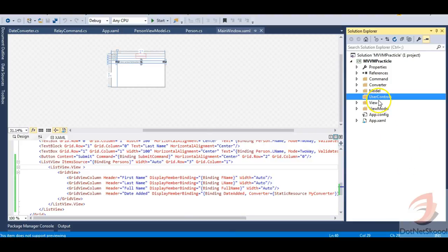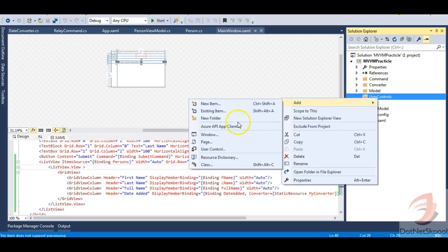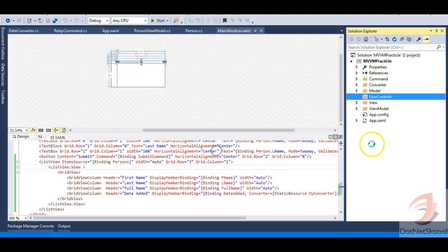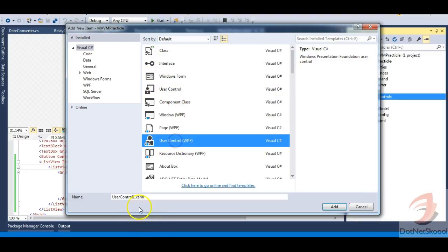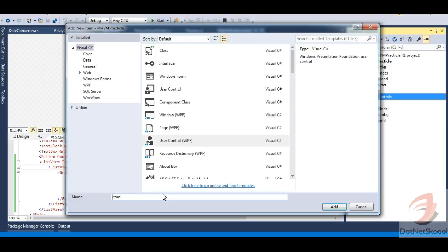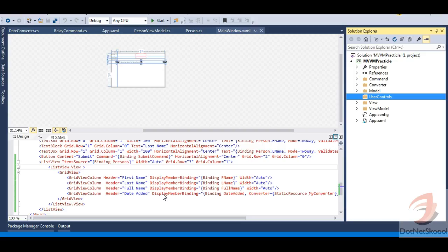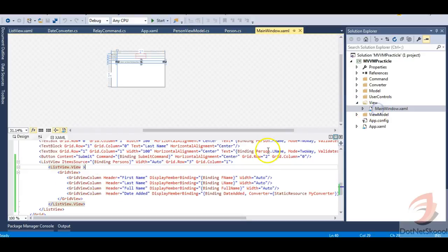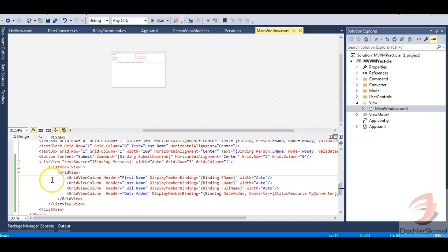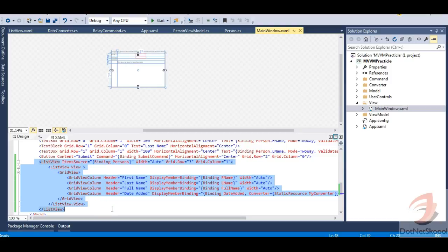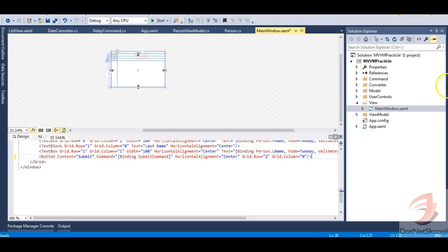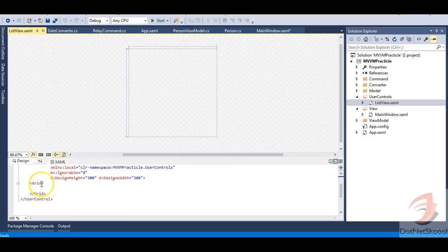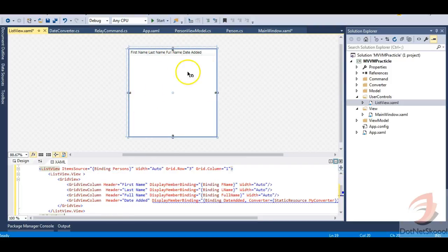We can define many user controls inside this UserControls folder. Now let's add a user control — the process is similar to adding a normal WPF window. Select the user control template and name it 'ListView', then click Add. The ListView user control is now created. Let's go to our main window, cut out the existing ListView from the Grid, and paste it into the new user control. Inside the user control's Grid, the ListView is now defined as a user control.